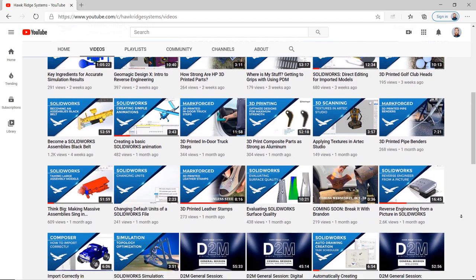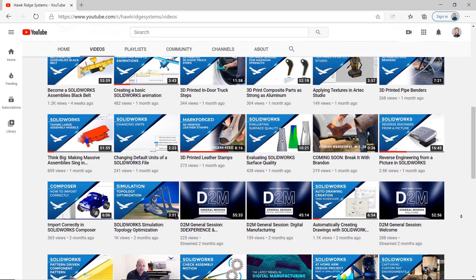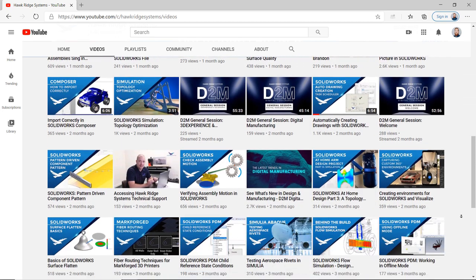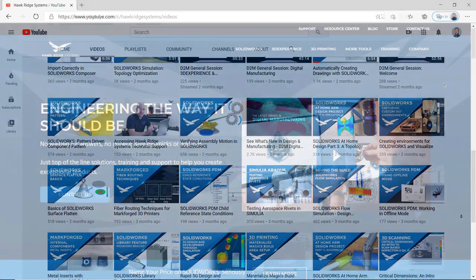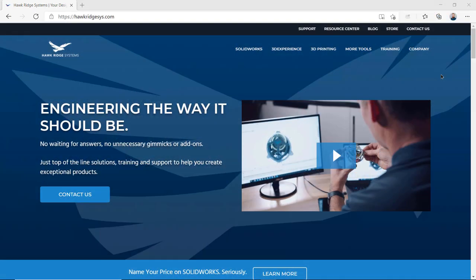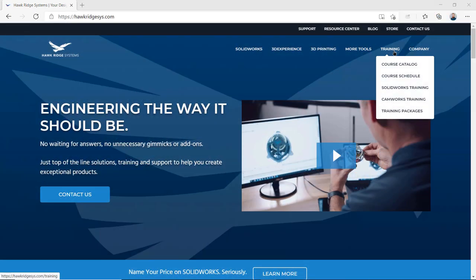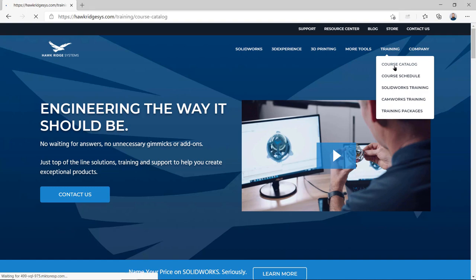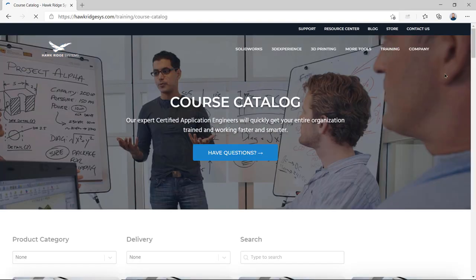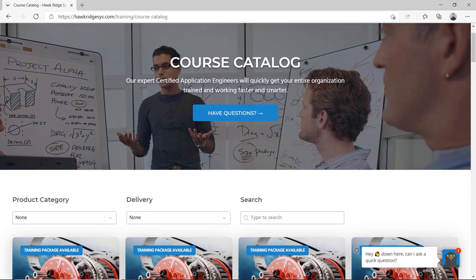Finally, if you're looking to become a true SOLIDWORKS expert, be sure to check out HawkRidgeSys.com for more information on the SOLIDWORKS Certification Program and to learn more about all our professional SOLIDWORKS training opportunities.